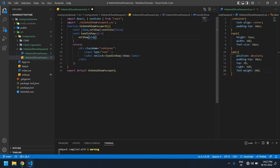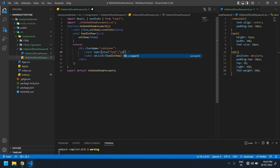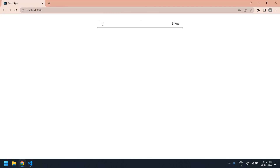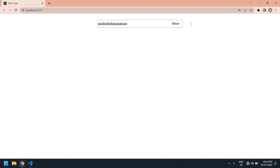Every time show or hide is pressed, I need to change the state value to true or false. I'm copying the show label and removing the text — if show is true I'm going to display type text, else I display password. Save this. I also need to add 'hide' text and close that. Save this.